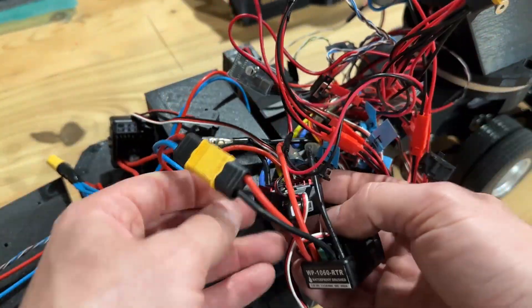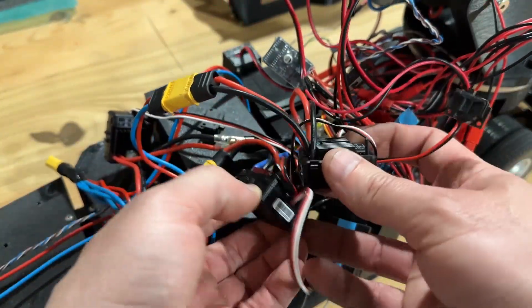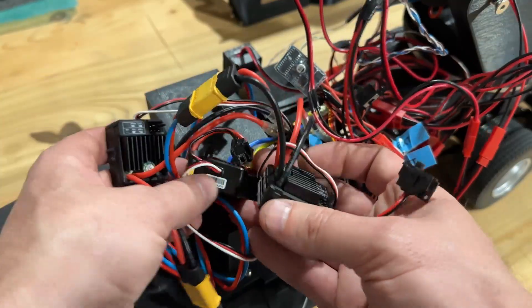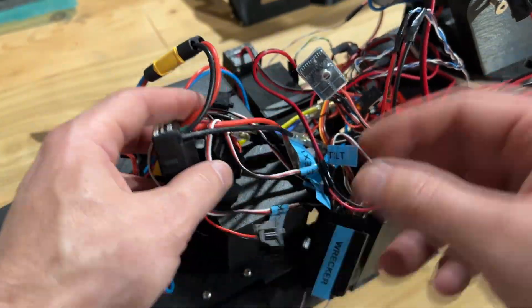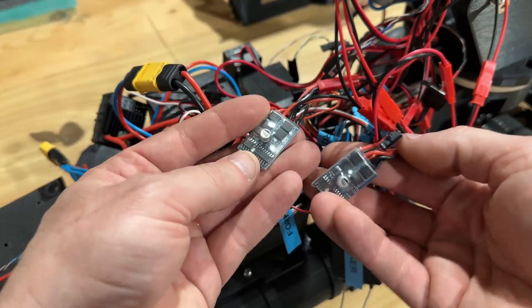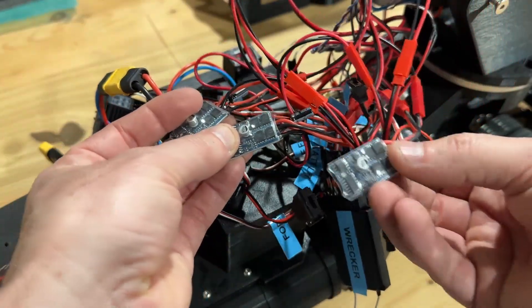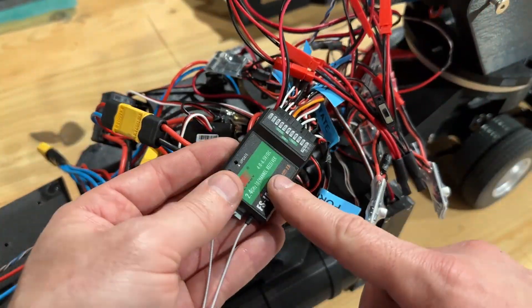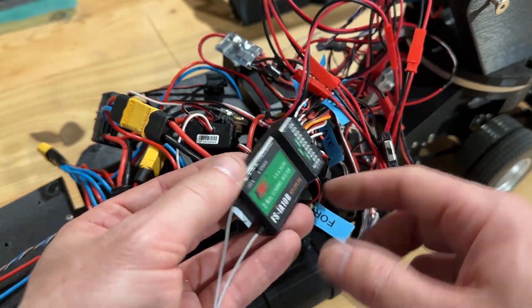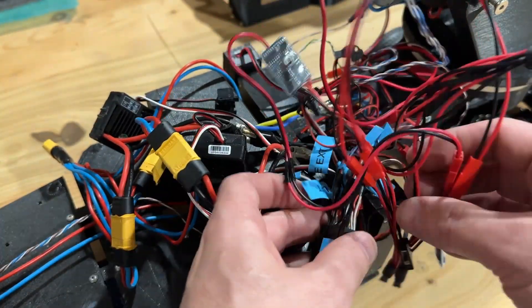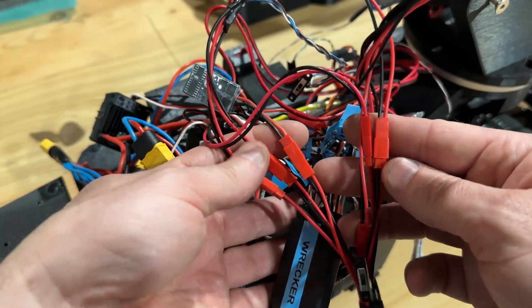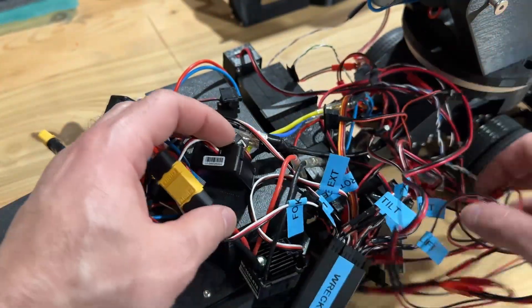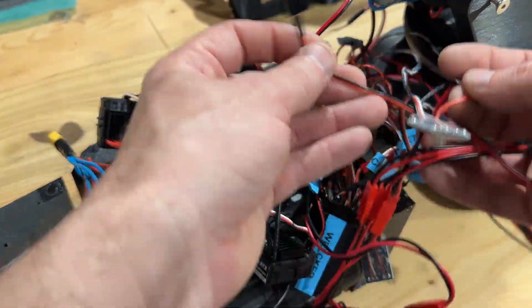We've got multiple speed controllers. We've got these big ones here and then we've got smaller ones for running the little actuators here. We've got our receiver here which does not have enough channels to run everything, so we're gonna need to change that. And all these plugs and everything, it's just bulky, a big mess.